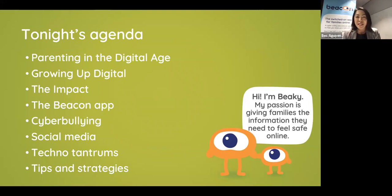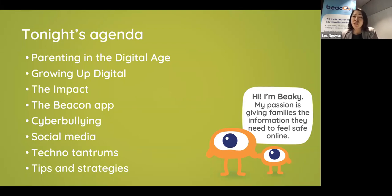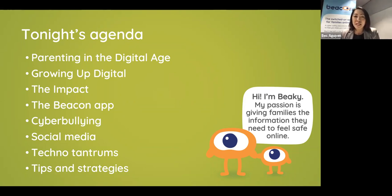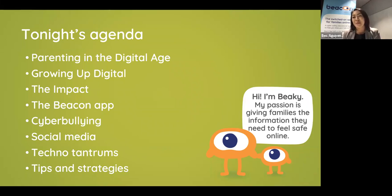A bit of a jam-packed agenda tonight. Today I'll be going through some of the research we found with parents around concerns for cyber safety. I'll also talk about children growing up digital and the impact that social media and being online may have, whether positive or negative. I'm excited to introduce the Beacon Cyber Safety app, and then go through tips and strategies around cyber bullying, social media, screen time, and technology tantrums.